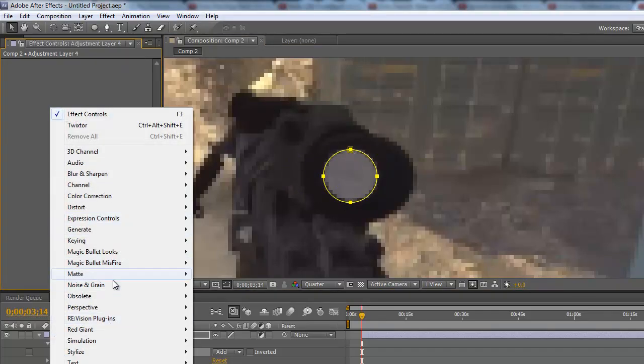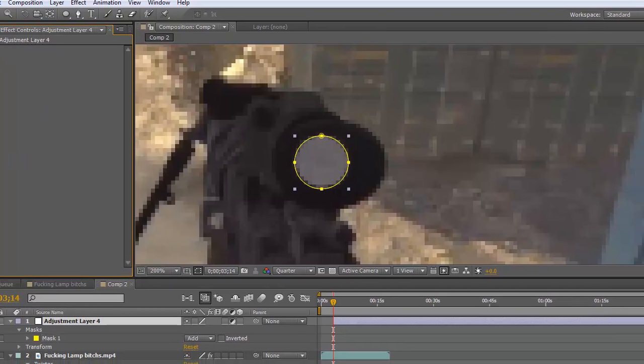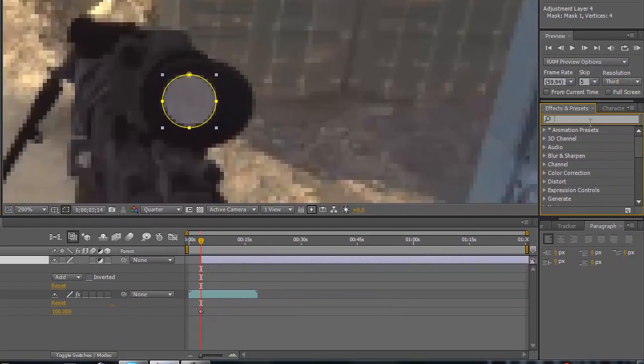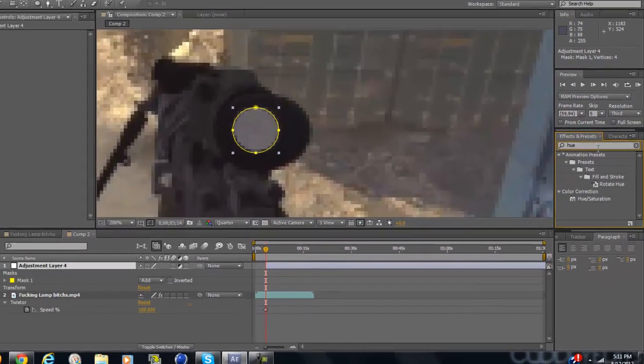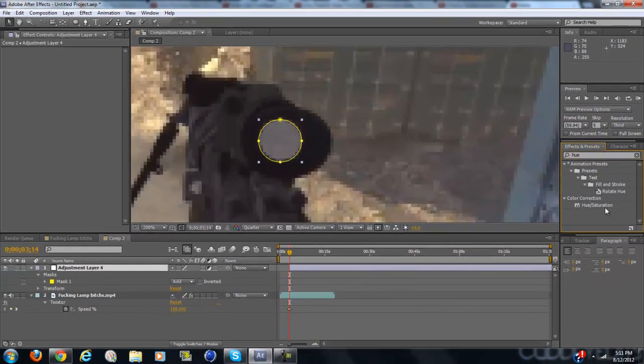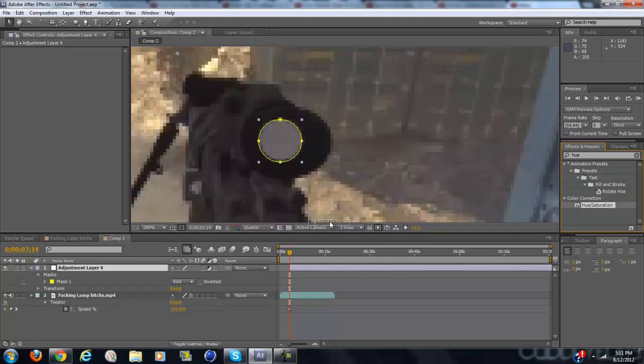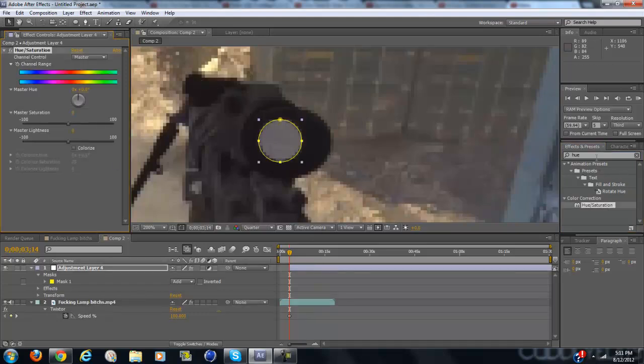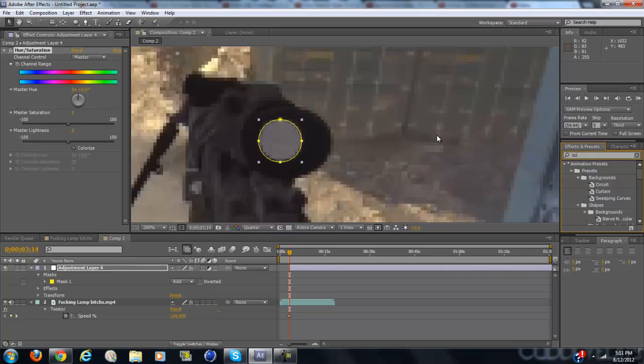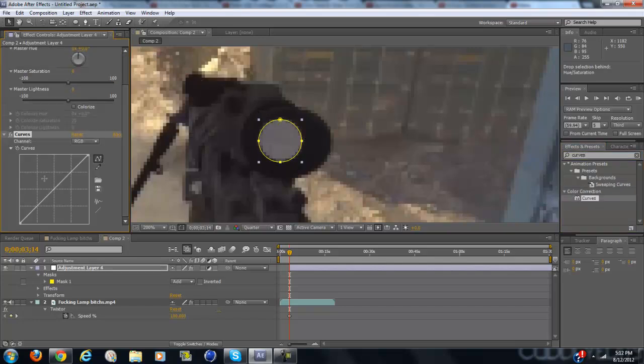So type in hue and drag that onto the adjustment layer. And then type in curves and drag that onto the adjustment layer.